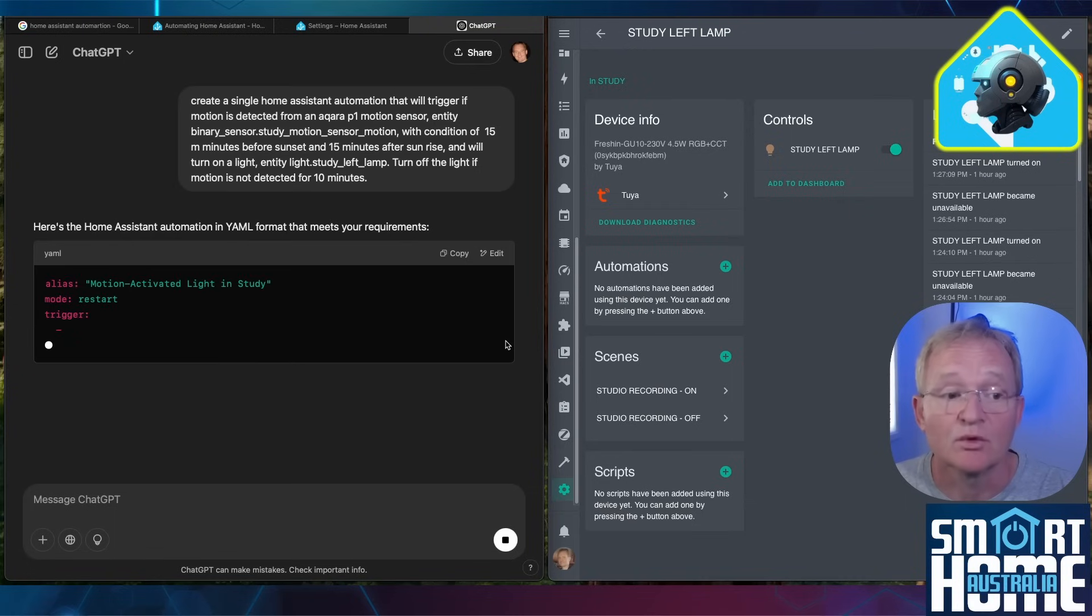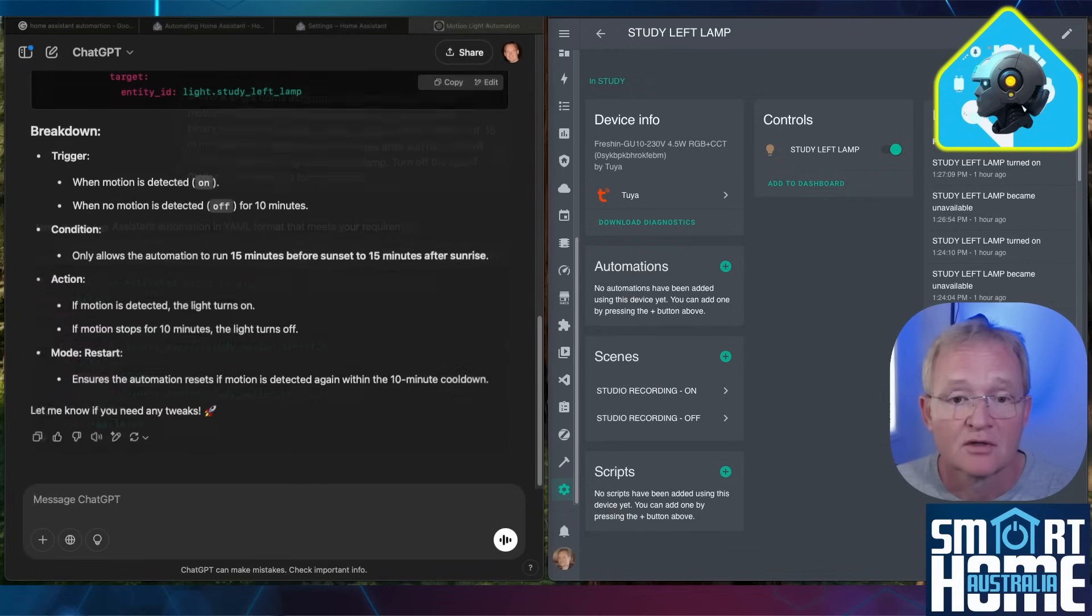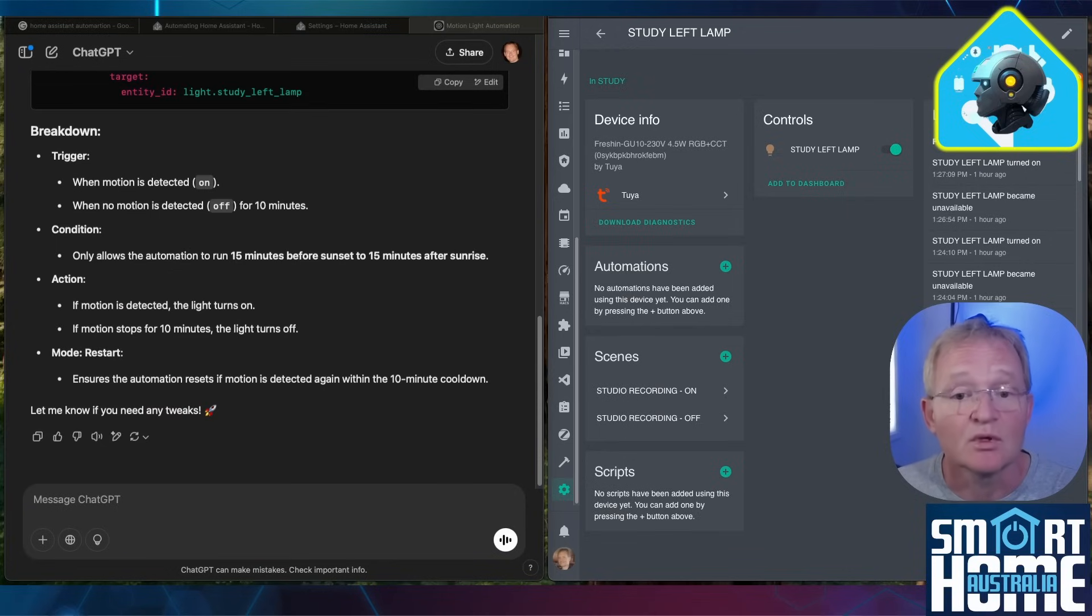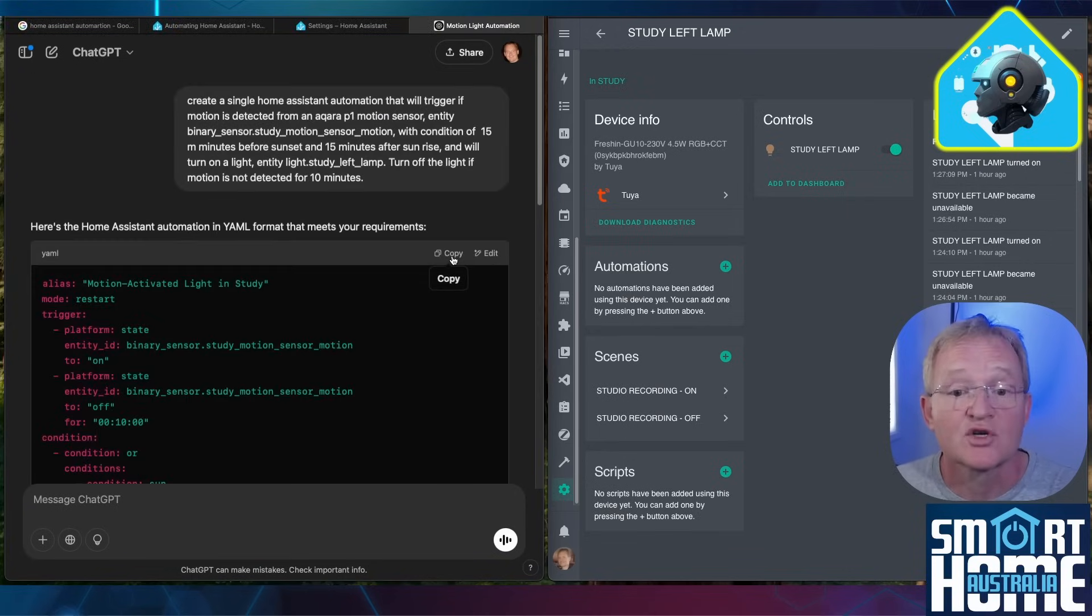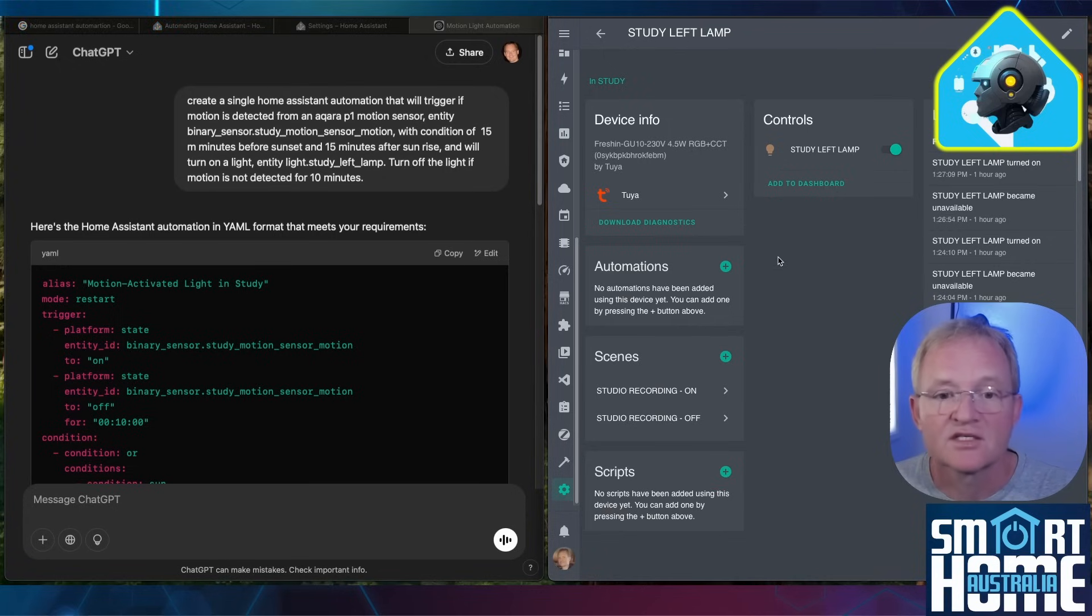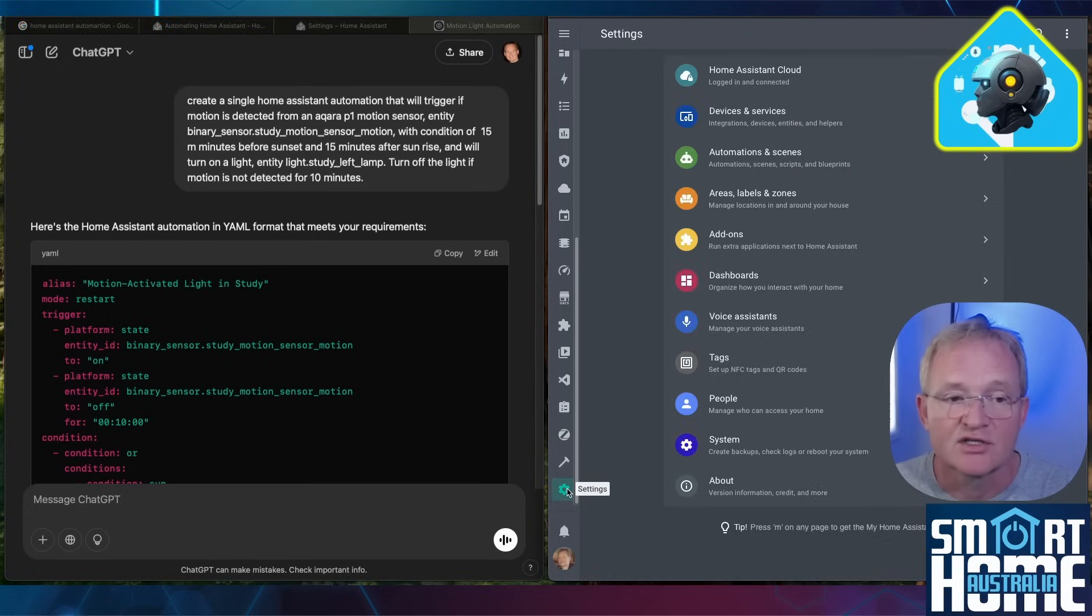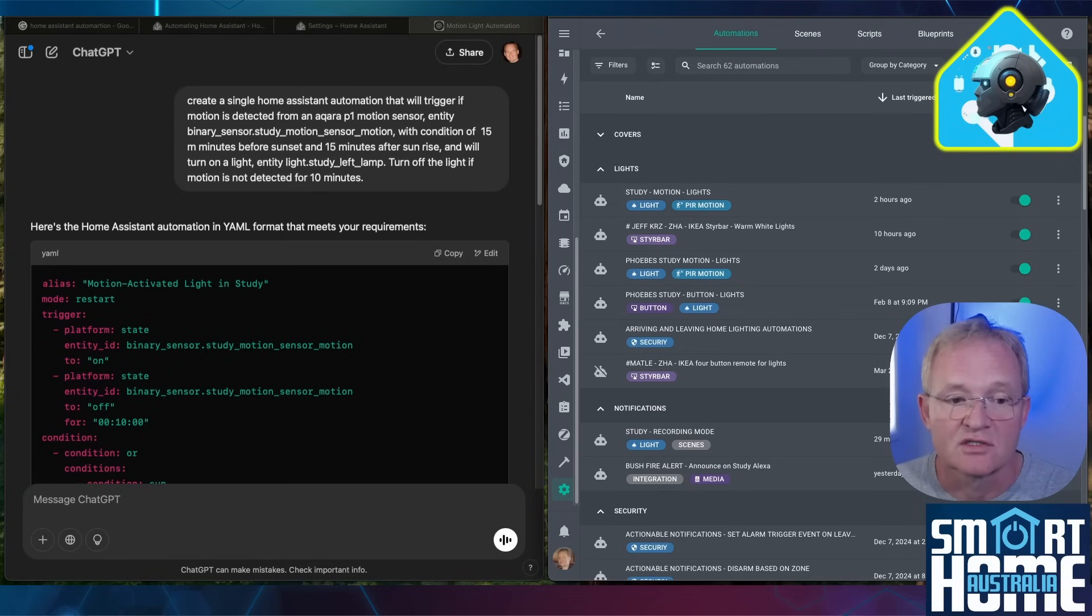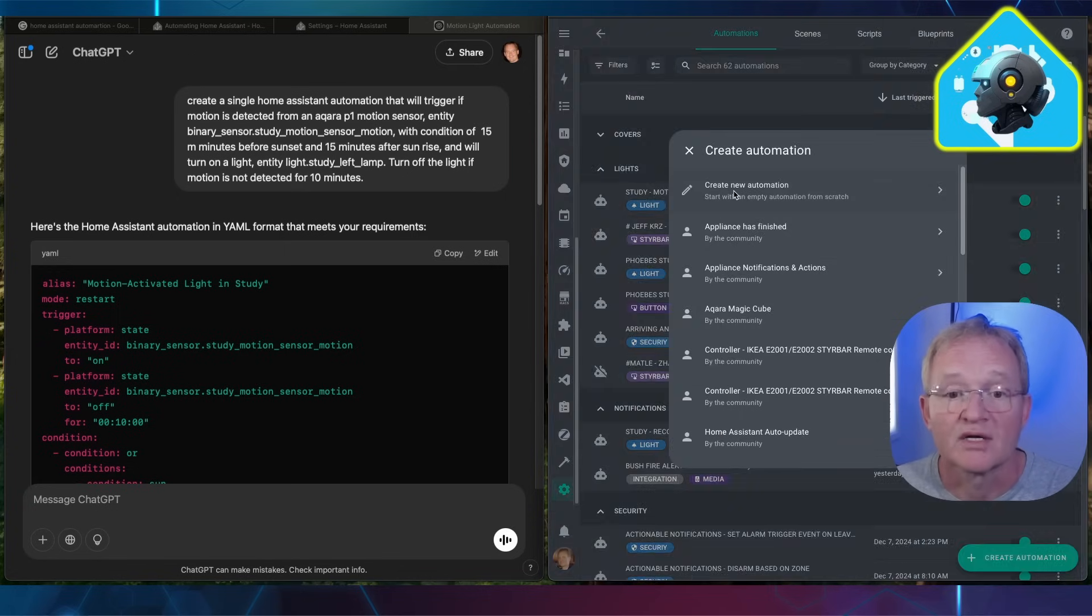Once completed press the arrow up button in the ChatGPT window. ChatGPT will now create the YAML code for our automation. ChatGPT will even give you a breakdown of the code that it has created. Now press copy in the top right hand corner. Let's go and create the automation. Switch back to your Home Assistant window. Navigate to settings, automations. Press create automation in the bottom right hand corner. Press create new automation.